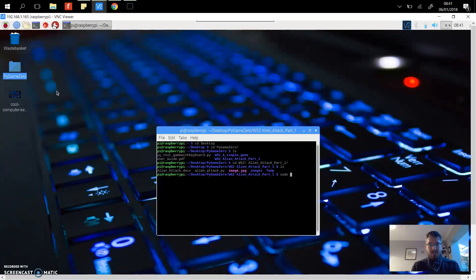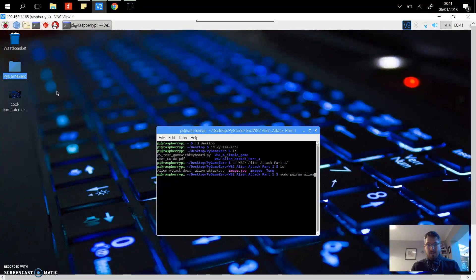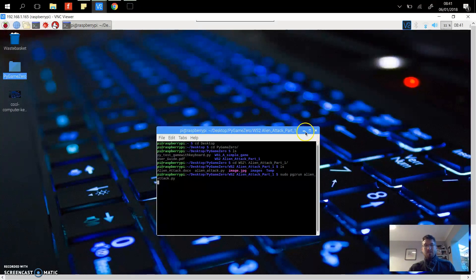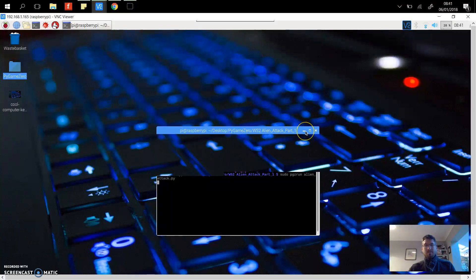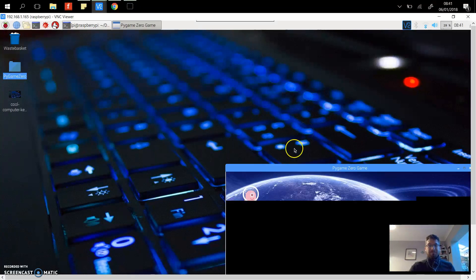To run it we type in sudo pg, Pygame z for zero, Pygame Zero run, and then the name of the file. The file this time as you can see is called alien attack, and this will load Pygame Zero.